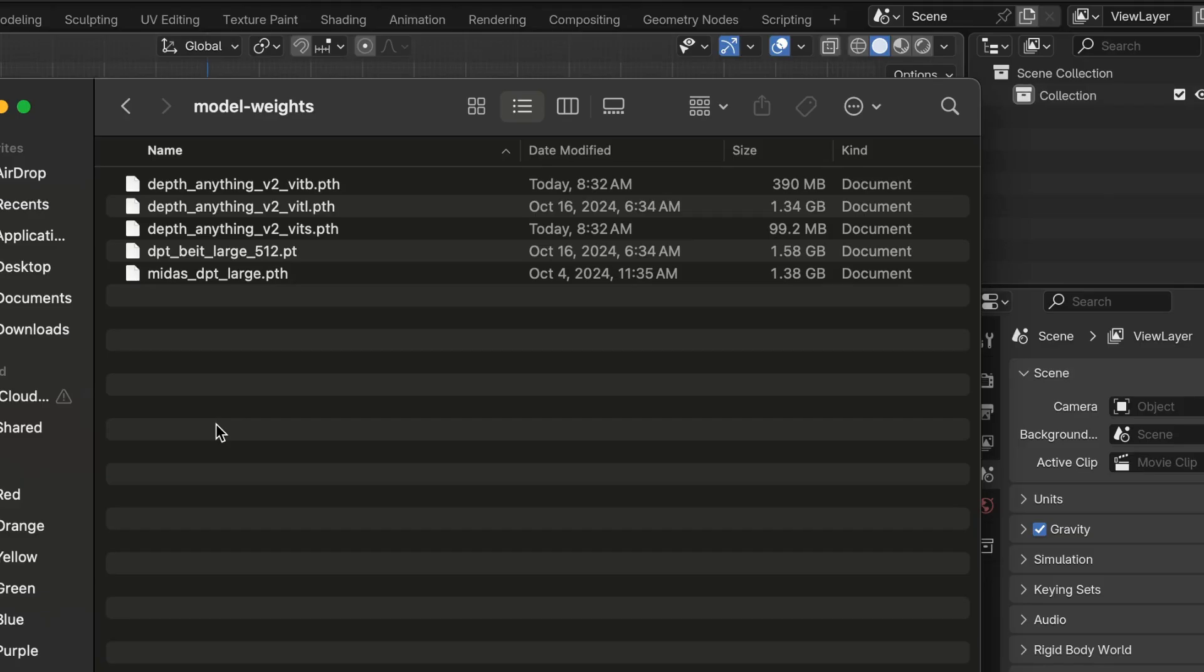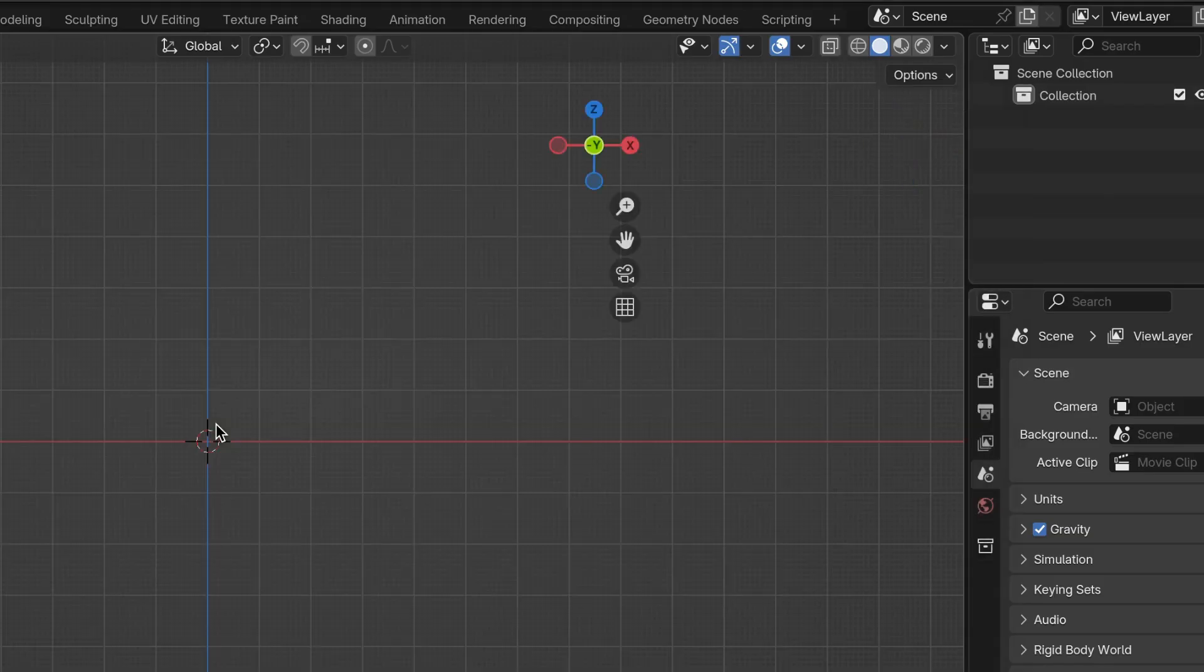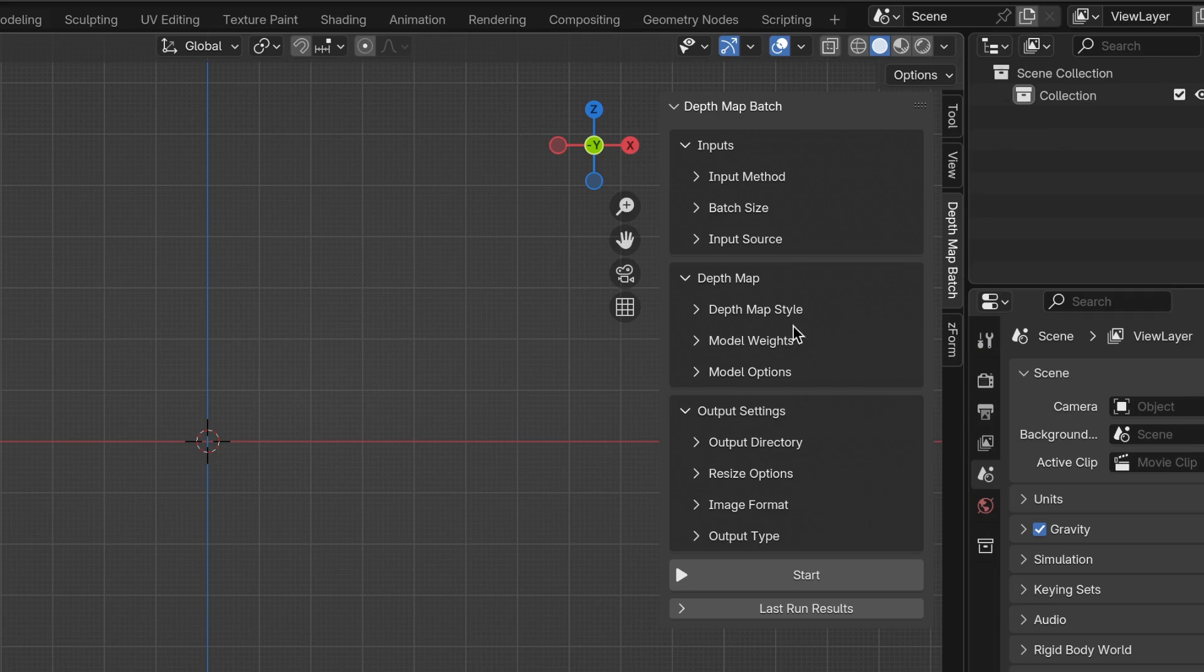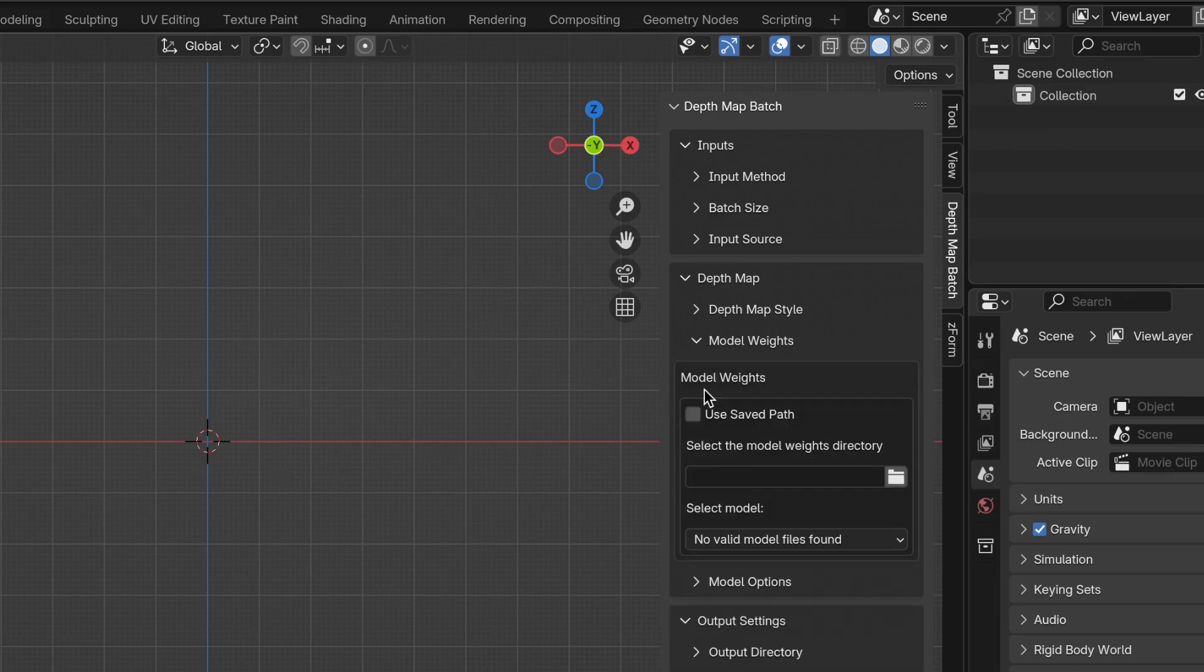Then go into Blender and open up your side panel, and then find DepthMap Batch. Then go into the Model Weights section here. I'm going to expand it out.